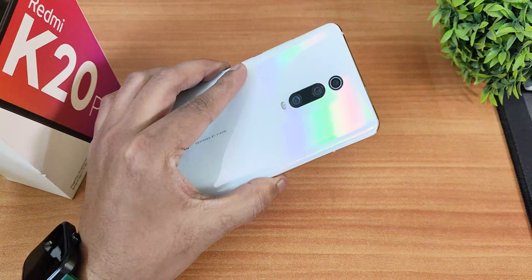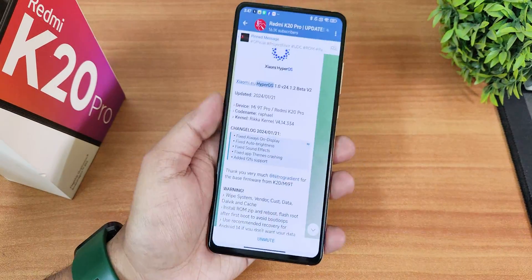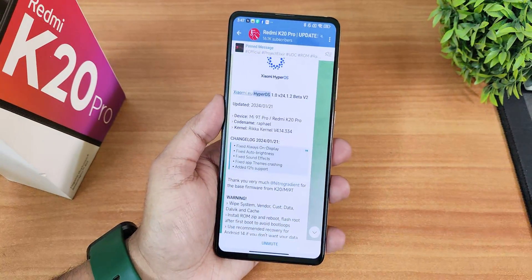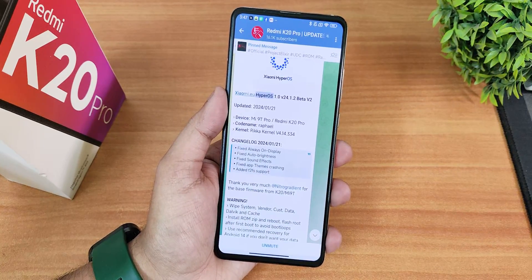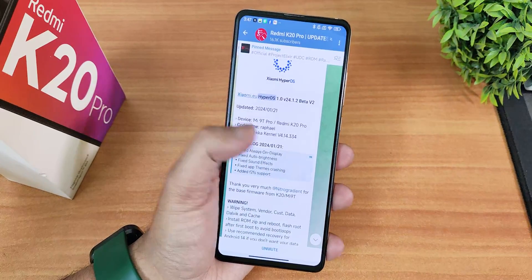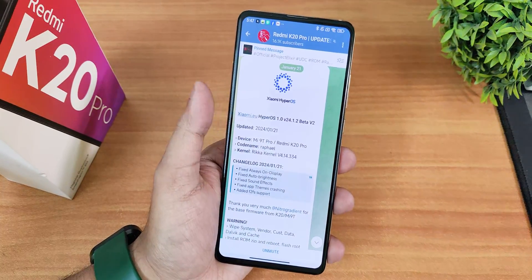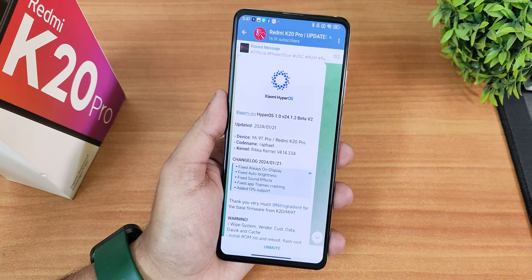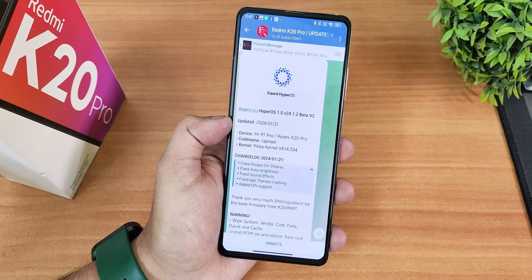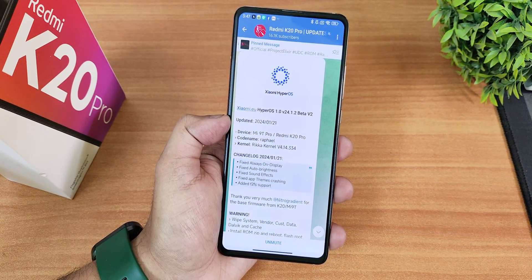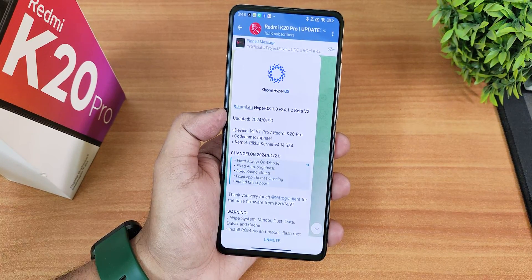What is up guys, this is Tito back with another video on the Redmi K20 Pro. Today I'm going to be showing you the latest HyperOS on this device — the Xiaomi.eu HyperOS based on Android 14. This is beta version 2, and the build date is 21st January 2024.